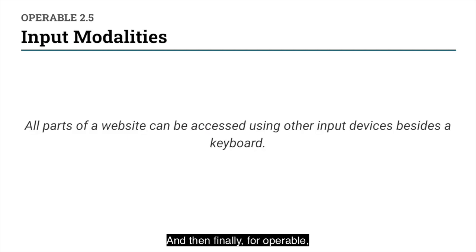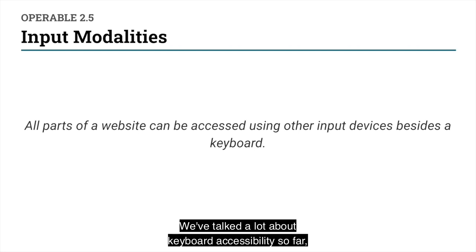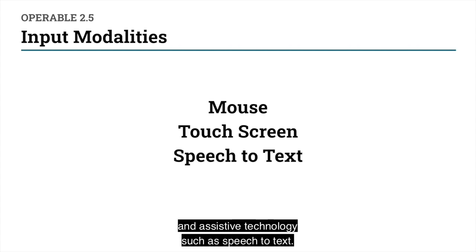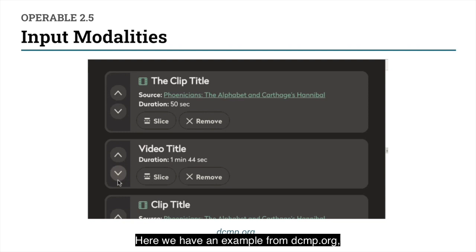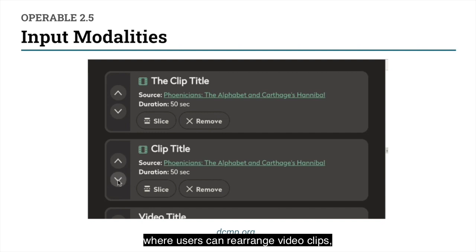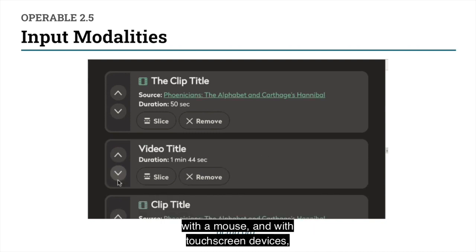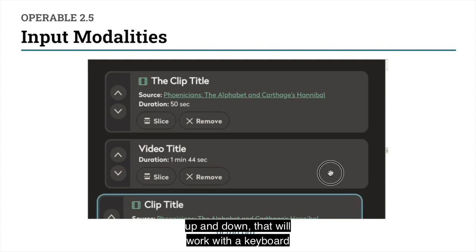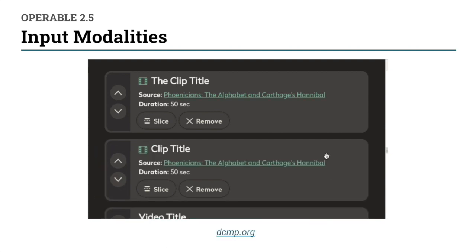And then for Operable 2.5, which requires all parts of a website can be accessed using other input devices besides a keyboard — we've talked a lot about keyboard accessibility so far, but we also need to make sure that websites work with a mouse, touchscreen devices, and assistive technology such as speech-to-text. Here we have an example from DCMP.org — they have an interface where users can rearrange video clips. They have a drag-and-drop feature that will work with a mouse and with touchscreen devices, and they also have buttons to move a clip up and down that will work with a keyboard, mouse, or touchscreen device.